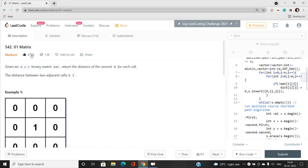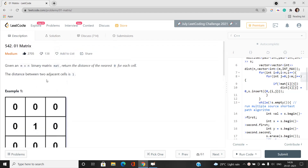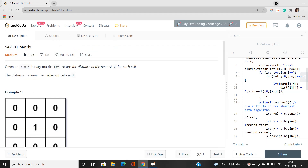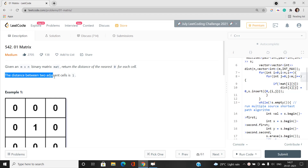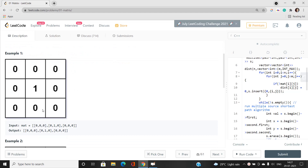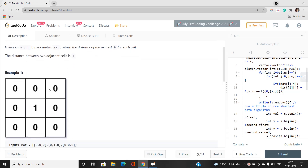You can see the ratio of likes to dislikes is very huge, because this problem is an interesting one — it is going to teach some good concepts. Given an M by N binary matrix MAT, we have to return the distance of the nearest 0 for each cell. The distance between two adjacent cells is 1. Every cell contains either 0 or 1, and we have to return, for every cell, what is the nearest 0 present with respect to the current cell.